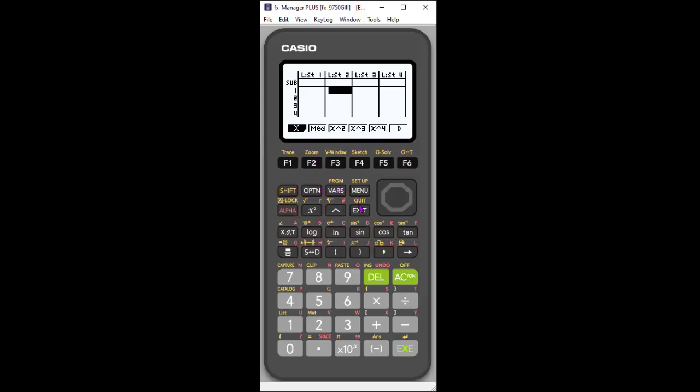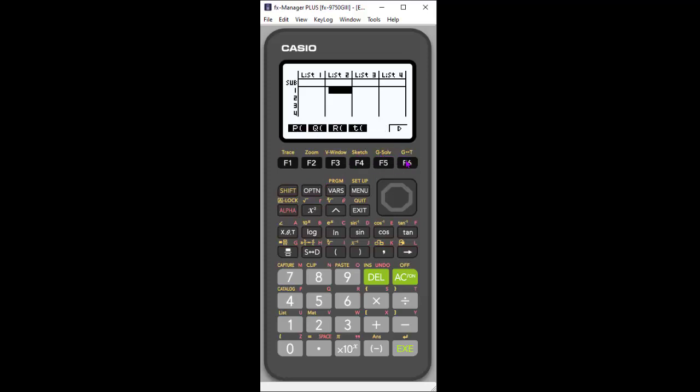If we hit exit again, I can also go in and show you that if I'm in my standard things and I go into options, you'll see I have probability. So we've added some probability features. If I hit F5, you'll see that we have lots more probability functionality that you can do as well. So we've increased that.